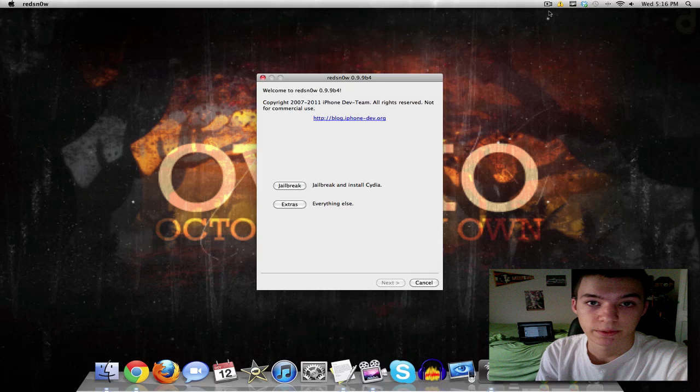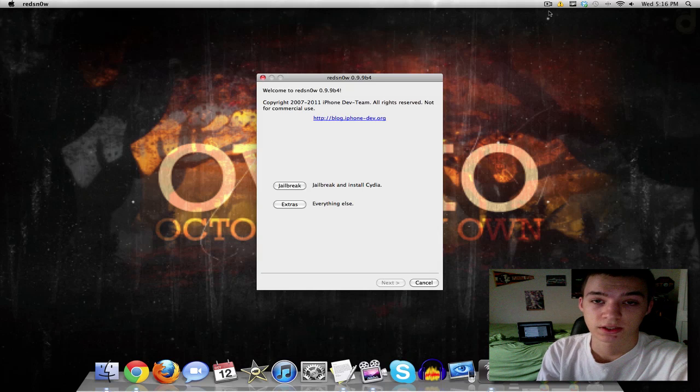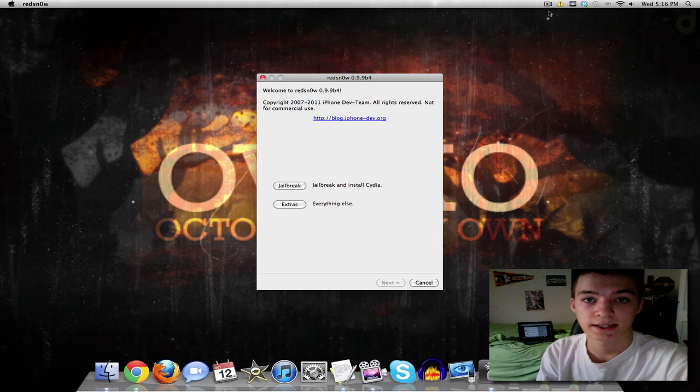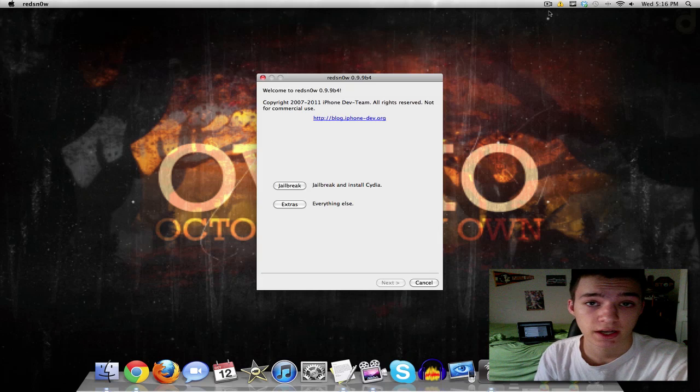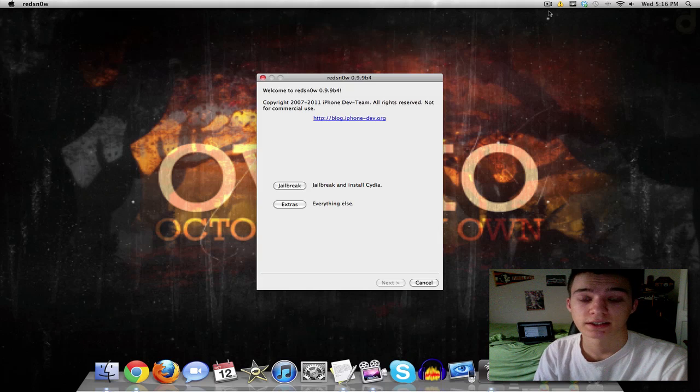What's going on guys? Brandon here, BB's iPod Touch Up. So I'll be showing you how to fix the white Cydia icon on your jailbroken iOS 5 device.